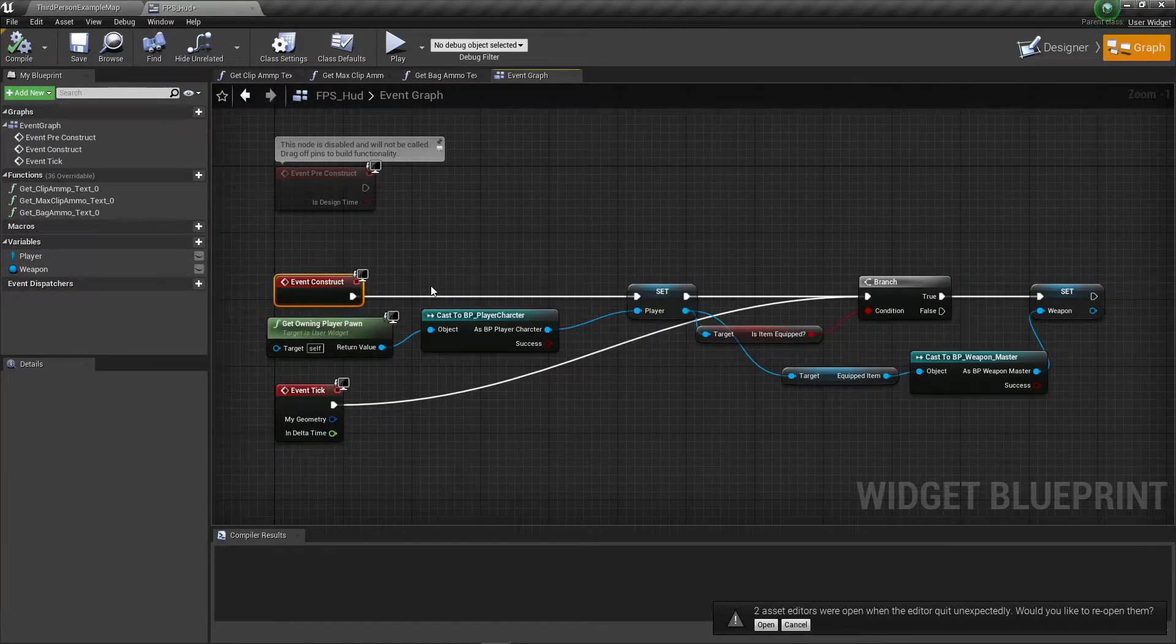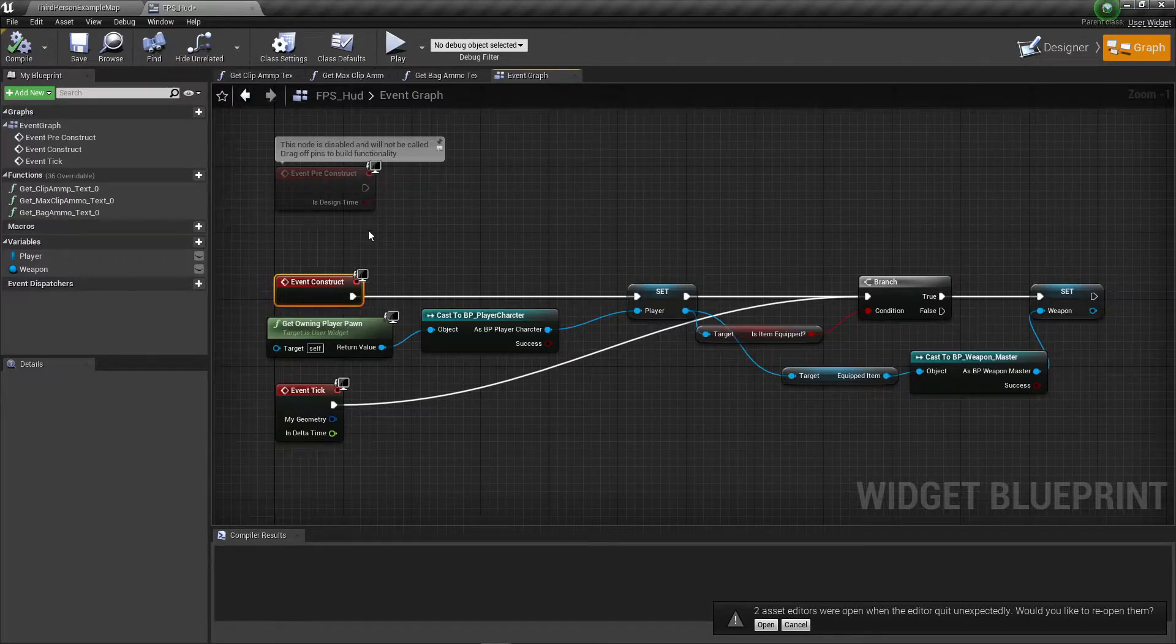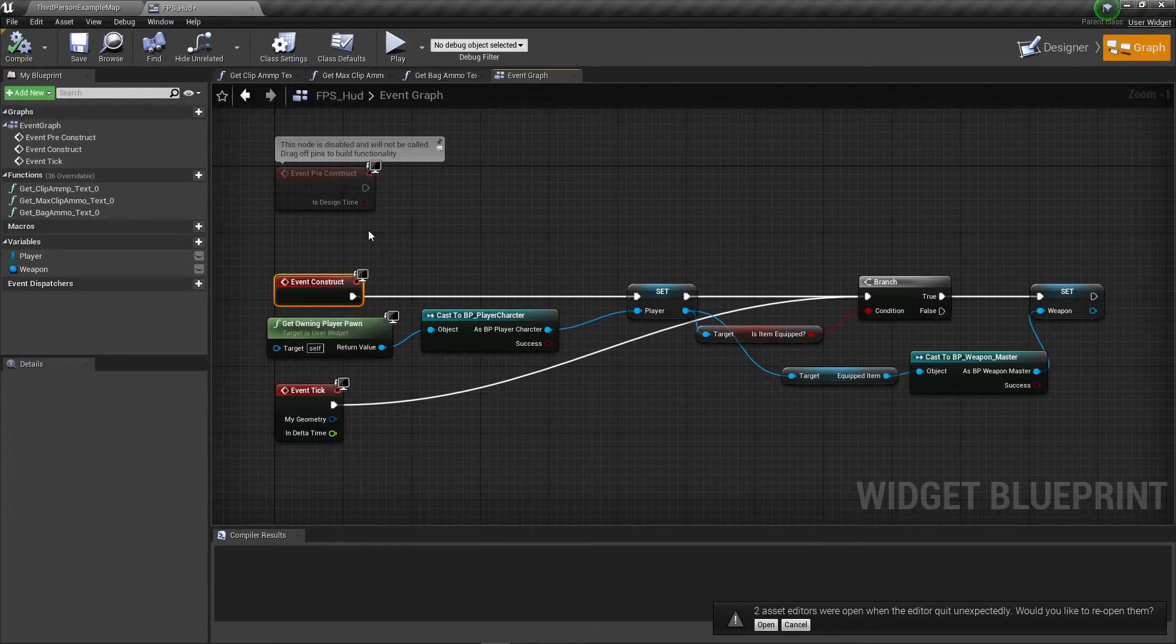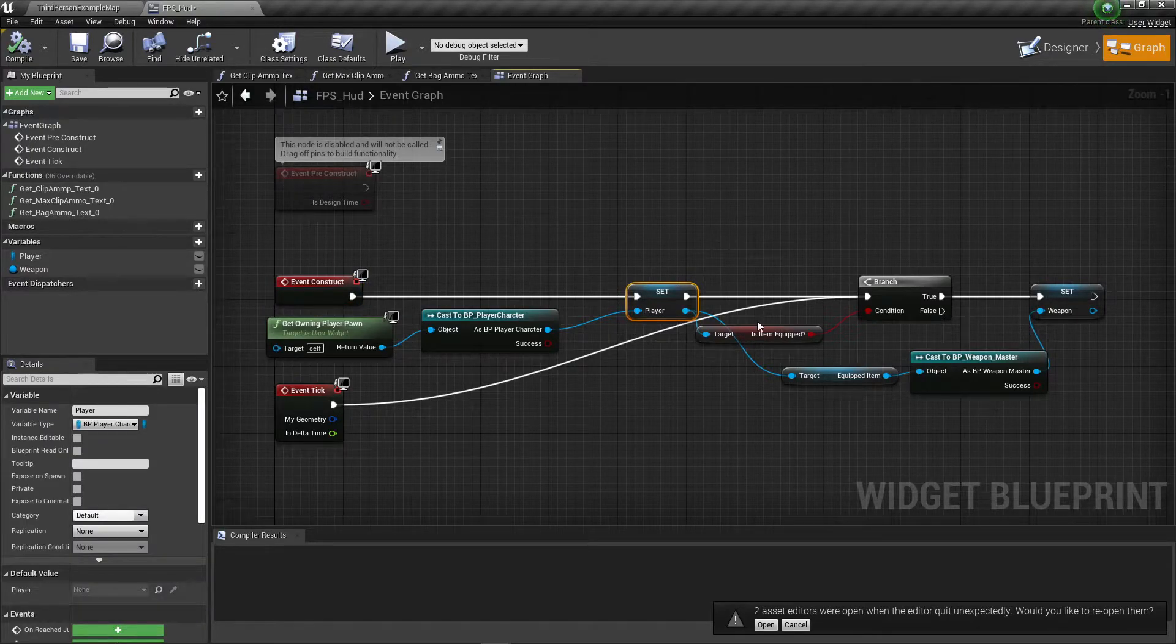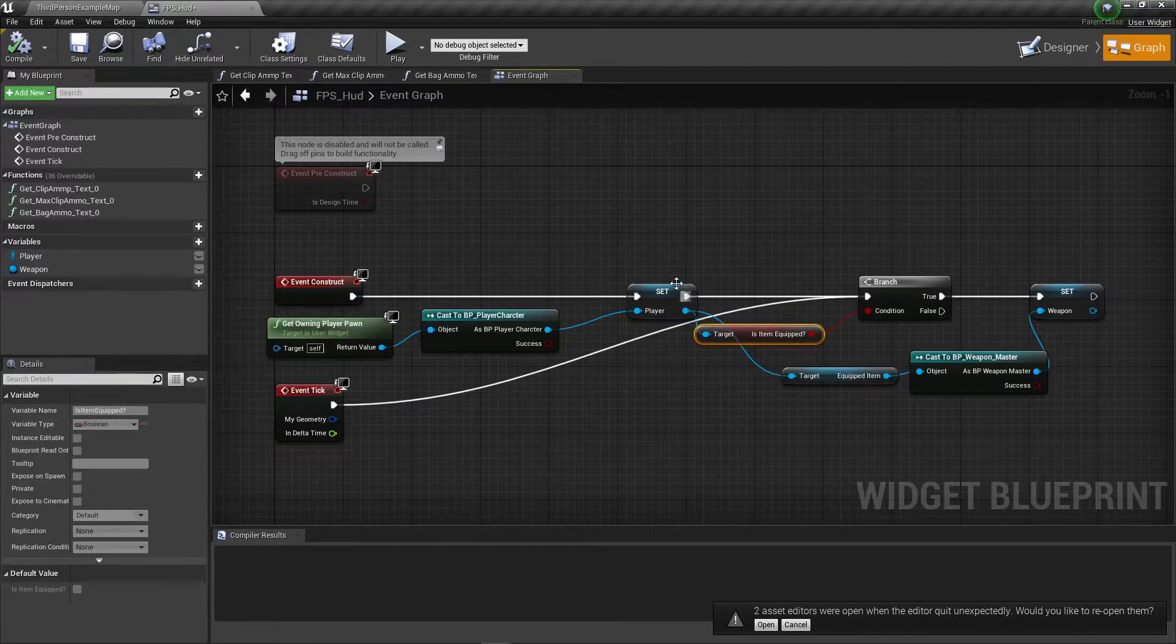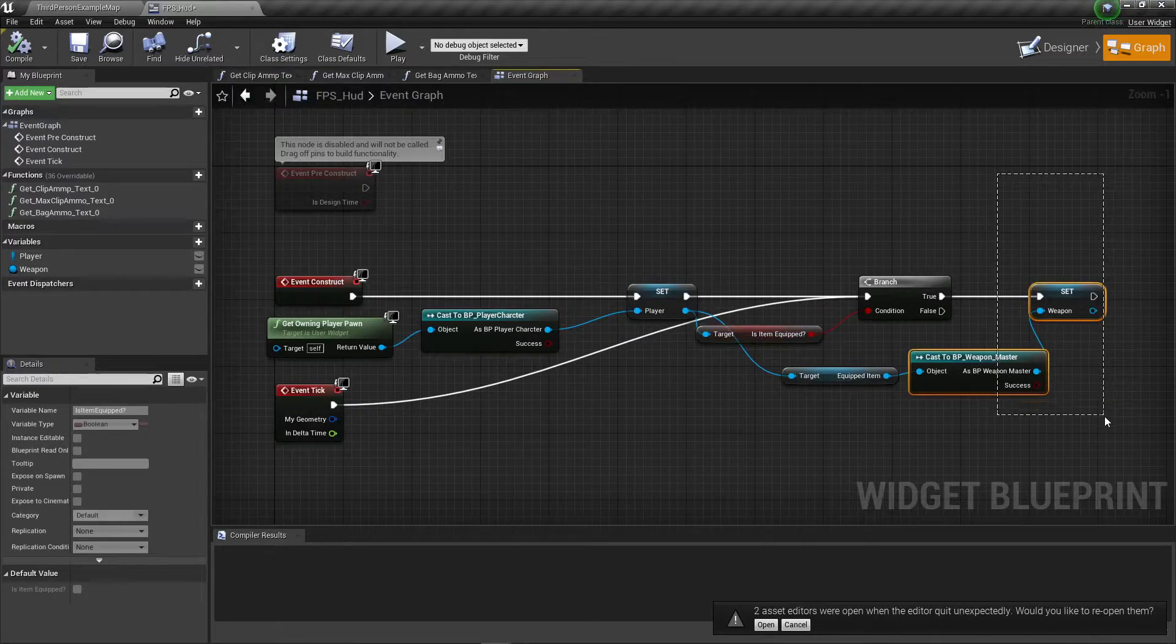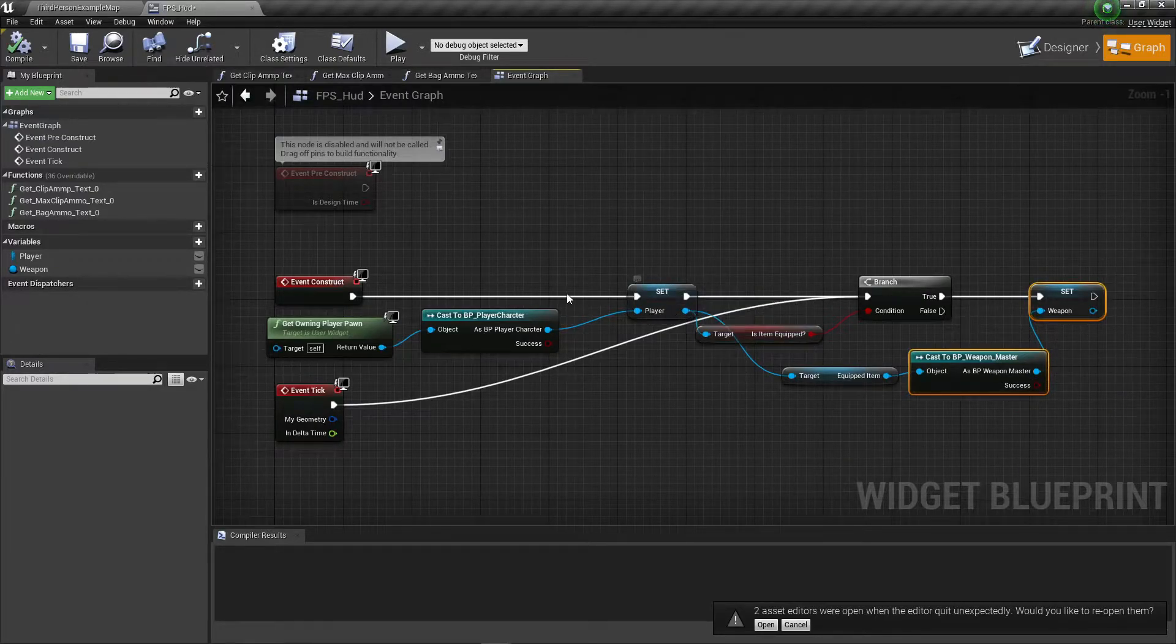Basically because nothing previously was telling it to reset the weapon now that we do have it. This was just doing it on construct or in terms of actor or other blueprints on begin play. The second this UI is constructed and in the world it runs this, so our player exists and can connect, but our gun isn't equipped the second we spawn in anymore so it doesn't know that we have a weapon and doesn't recheck.